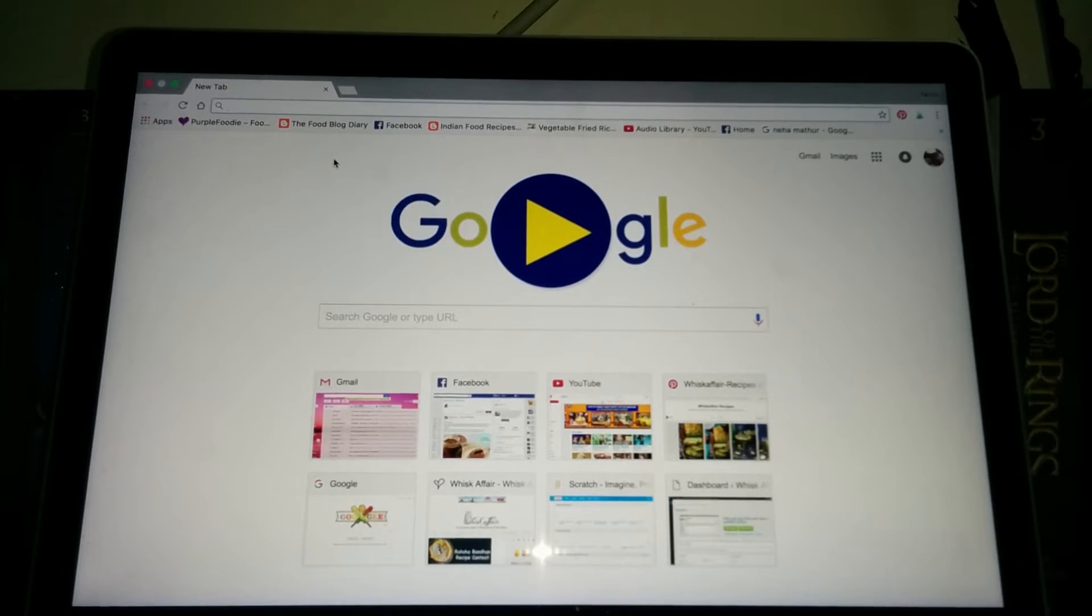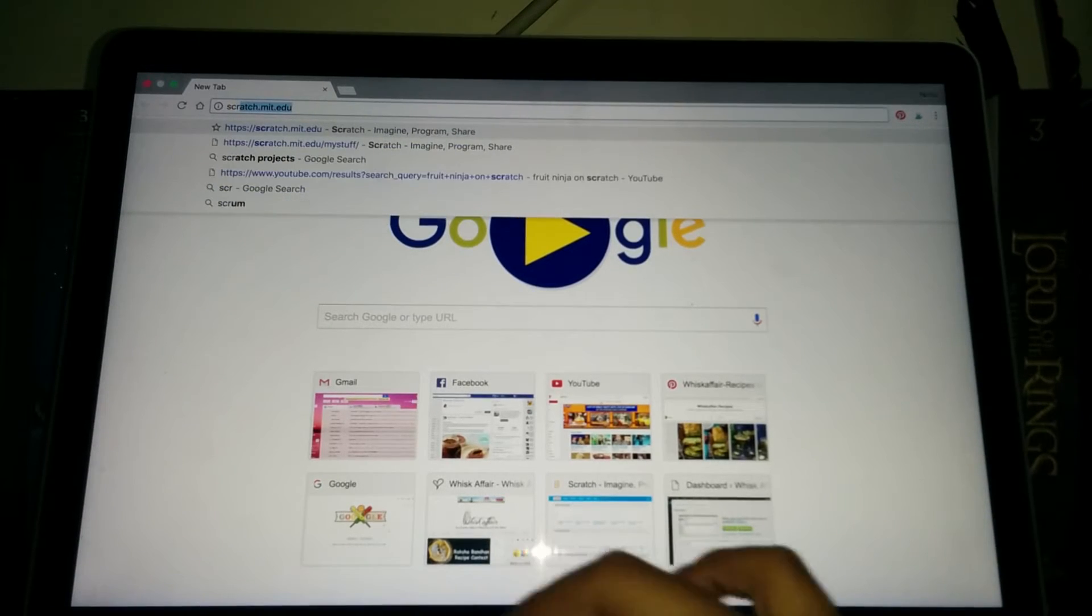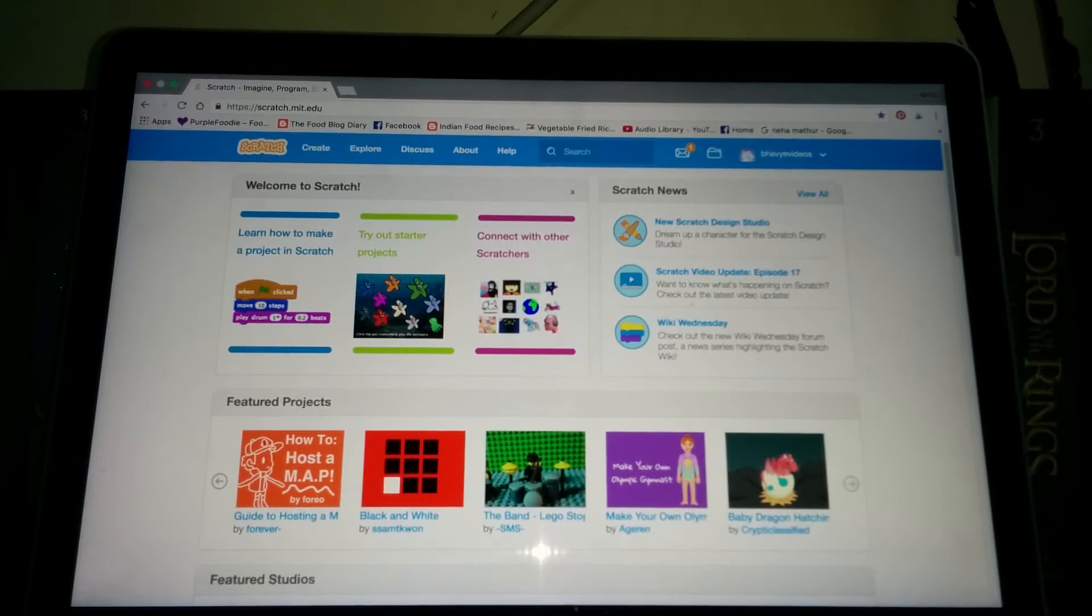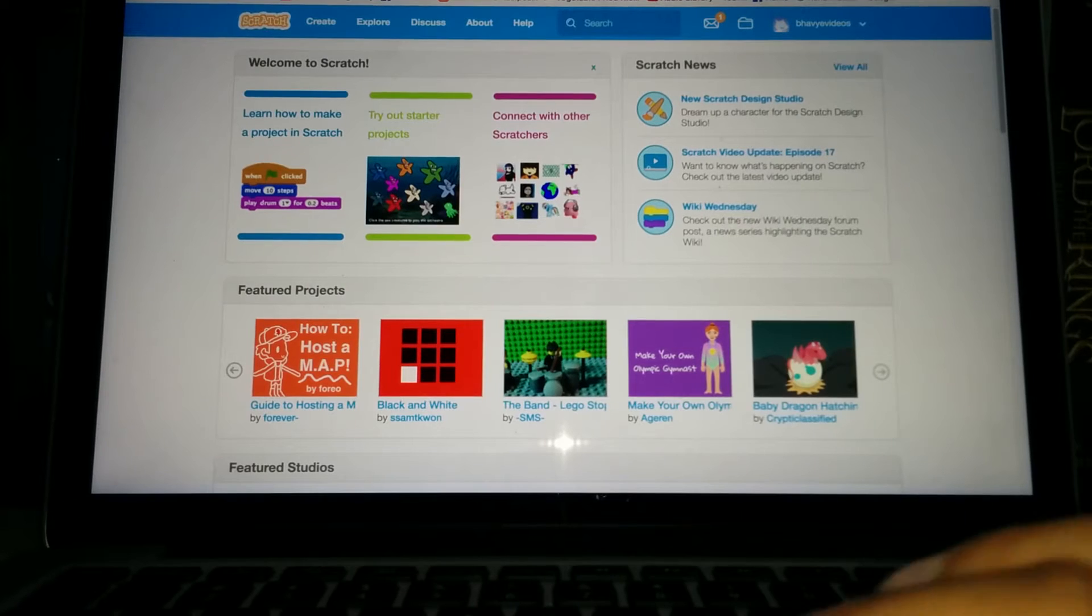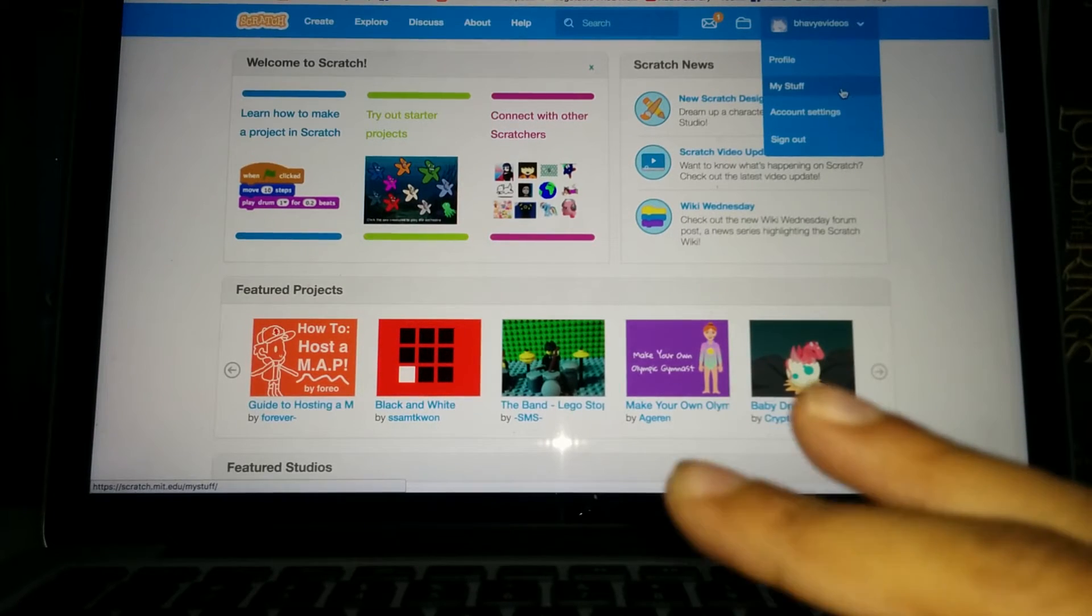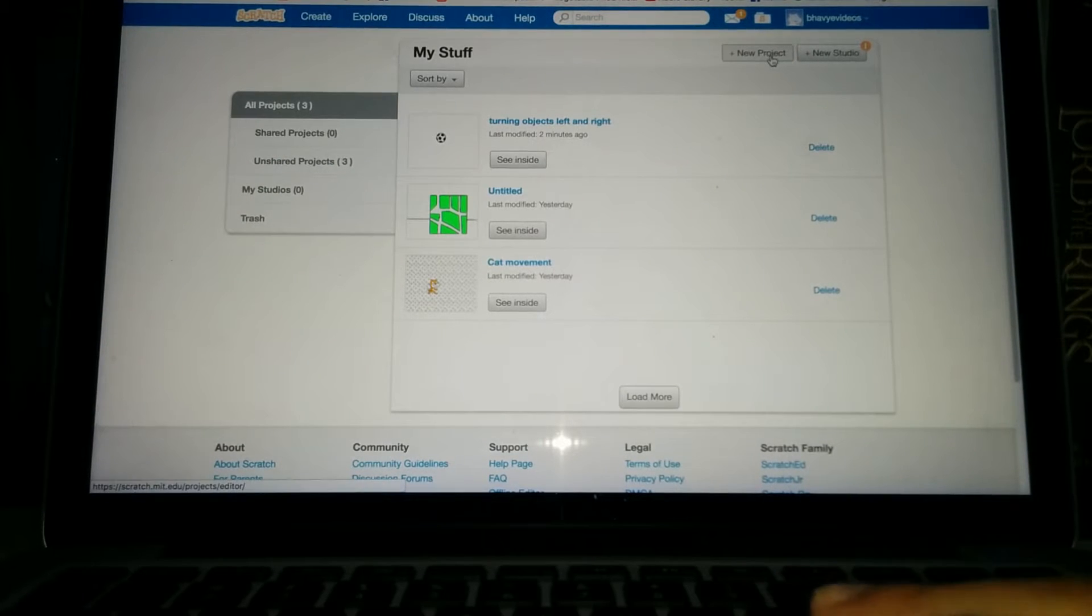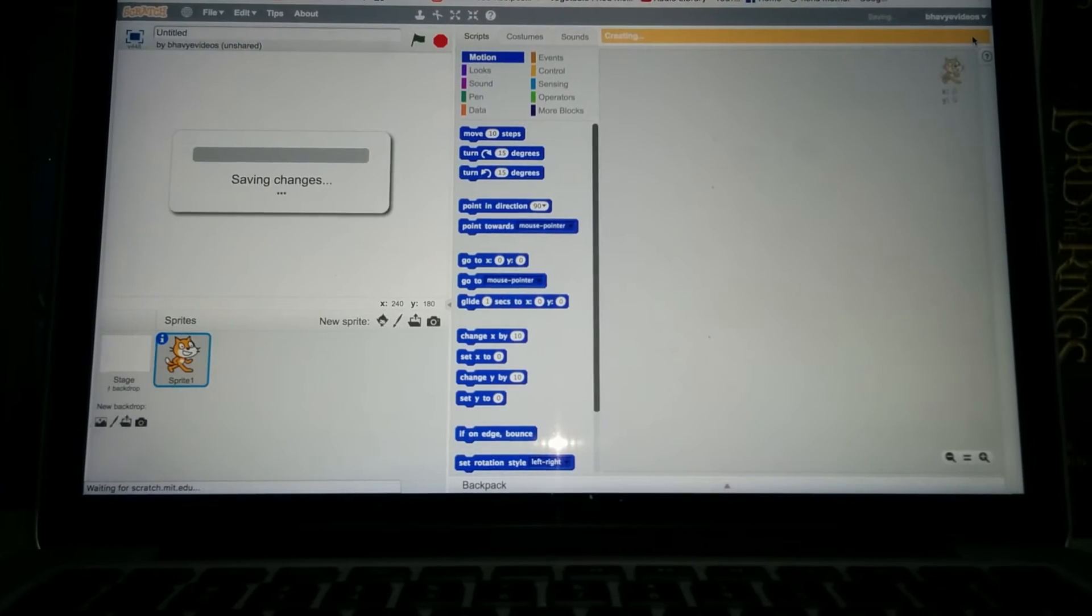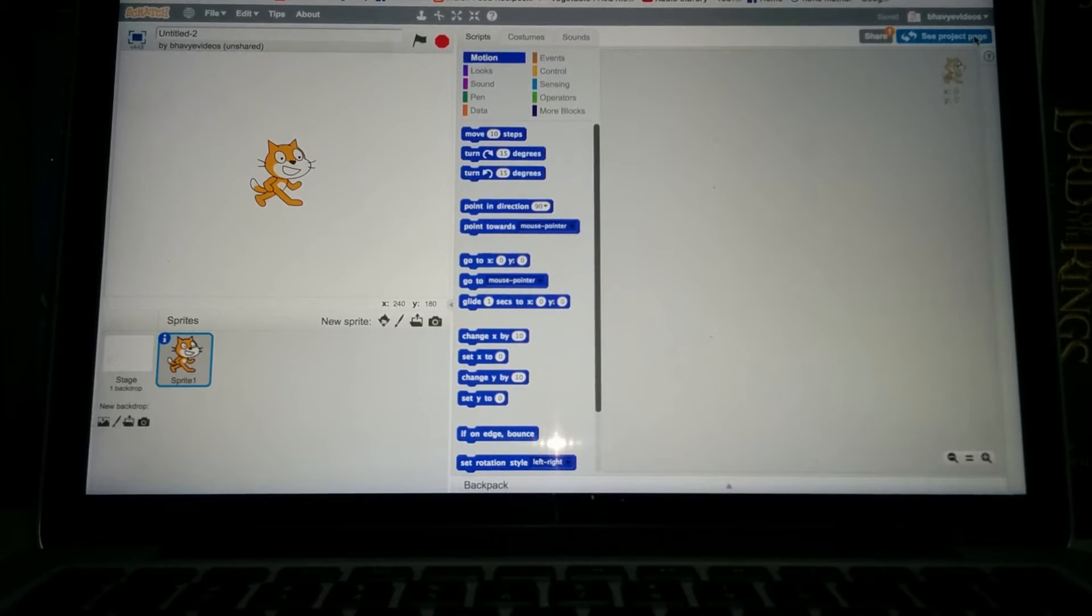First of all, let's open Scratch. Type scratch.mit.edu. And as you can see I'm already logged in, so go to my stuff and let's create a new project.